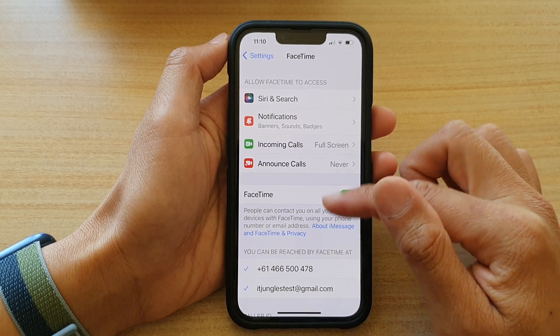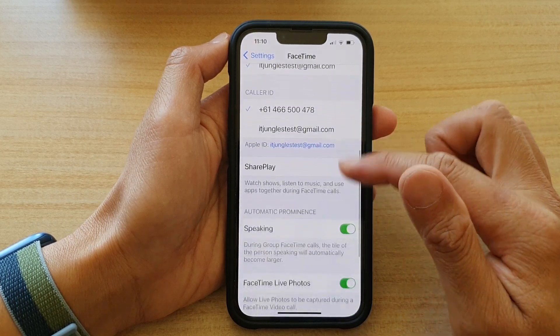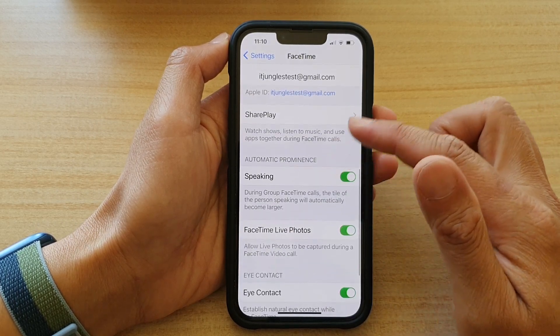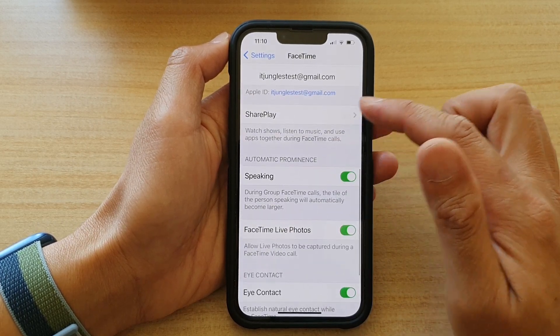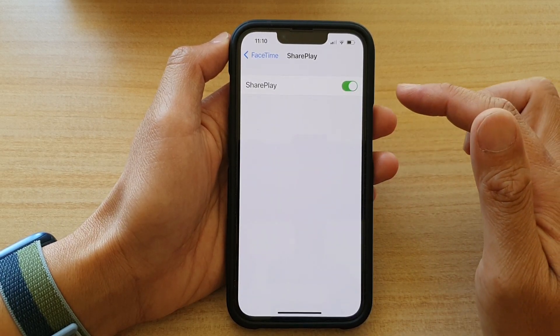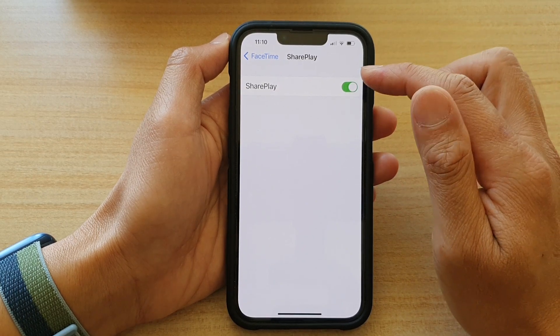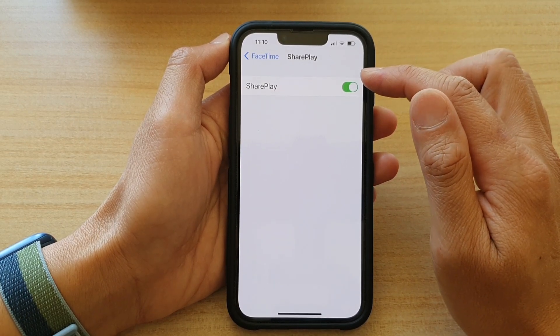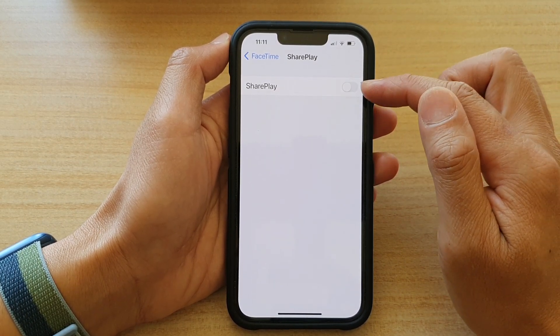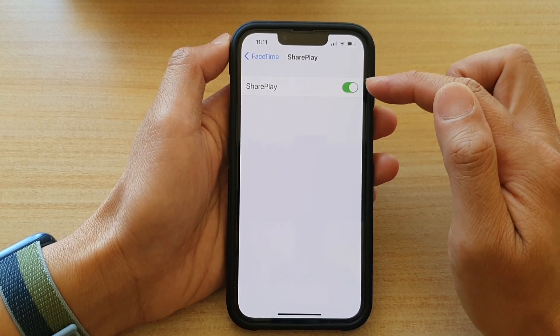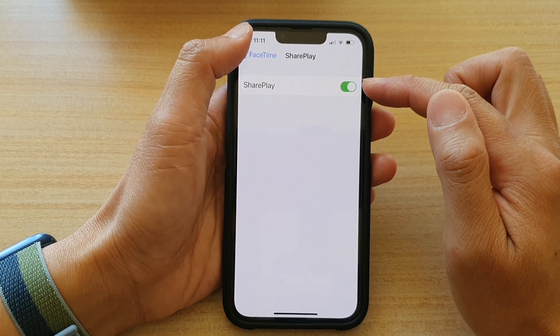In here, go down and tap on SharePlay. On the next screen, tap on the SharePlay switch to turn it off or turn it on.